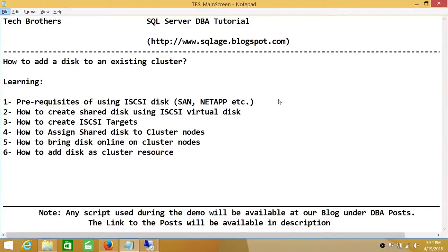Welcome to Tech Brothers. In this video we're going to learn how to add a disk to an existing cluster. In this demo we'll be learning prerequisites of using iSCSI disk. We're using iSCSI technology to create the disk. Some organizations use SAN as their storage backend, or NetApp, or whatever your storage backend is — it really doesn't matter. The procedure remains the same: you create the disk and assign it to the nodes in the cluster. We'll also learn how to create a shared disk using iSCSI virtual disk, how to create iSCSI targets, how to assign shared disk to cluster nodes, how to bring disk online on cluster nodes, and how to add disk as a cluster resource.